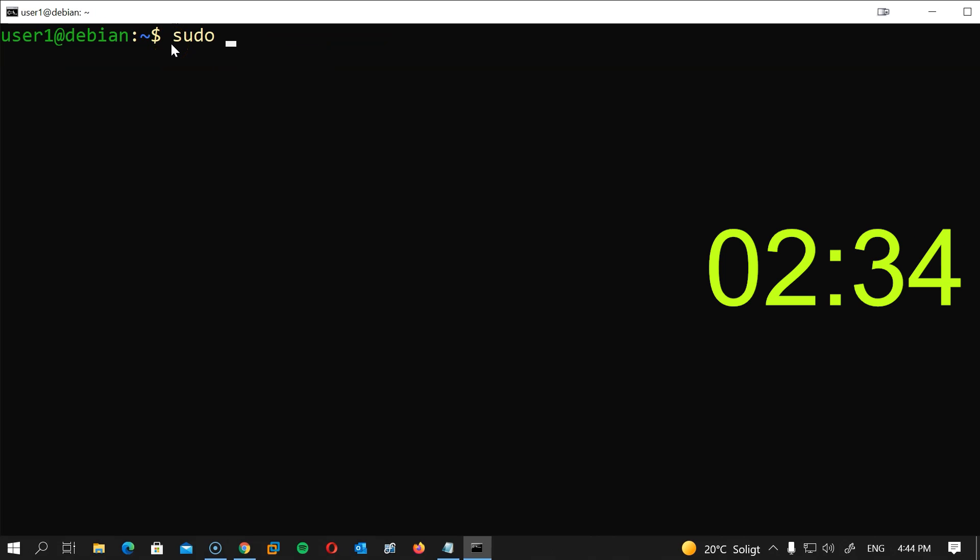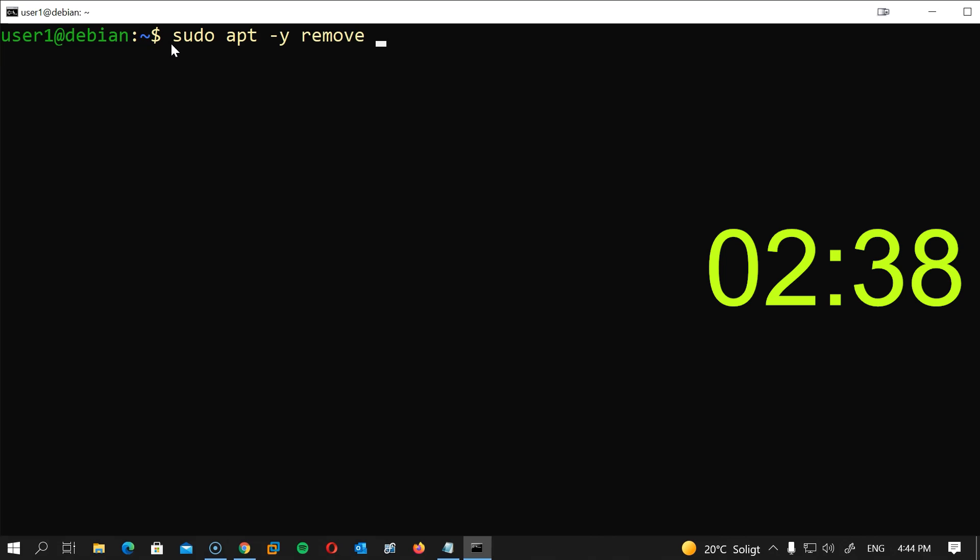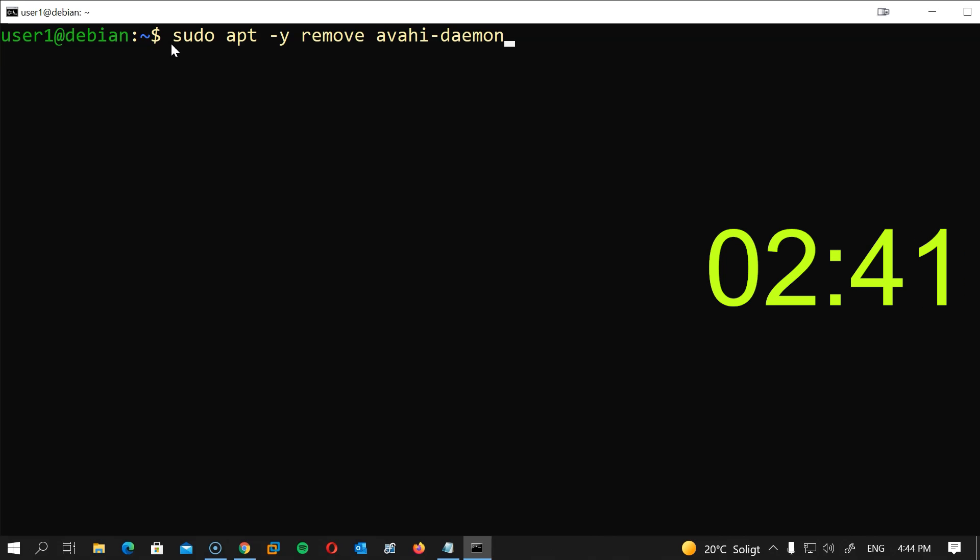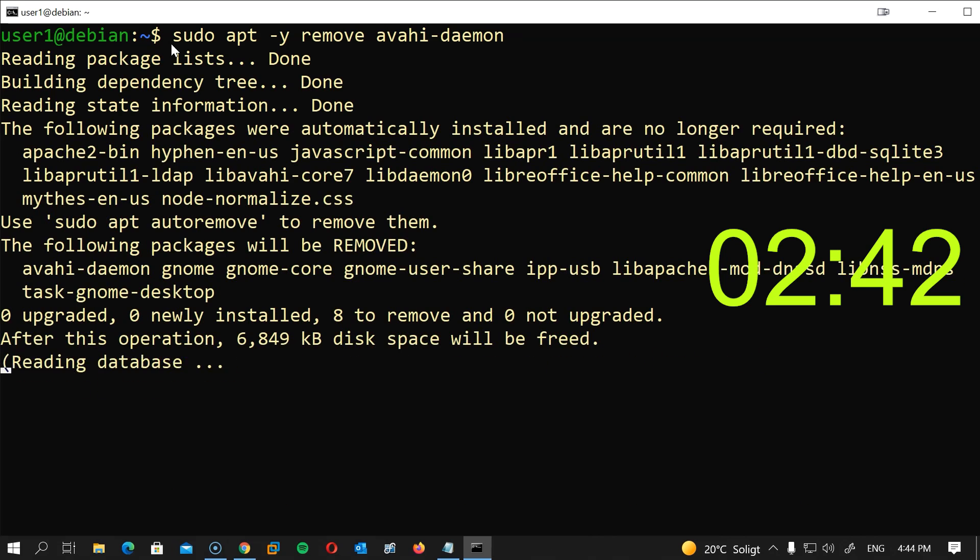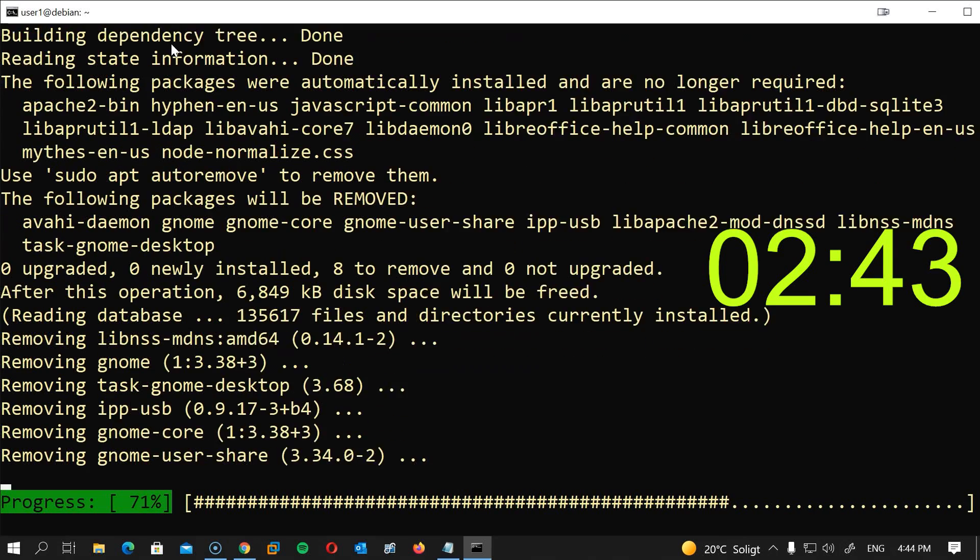The next thing we will do is to remove the avahi daemon. I will type sudo apt -y remove avahi-daemon, hit enter.